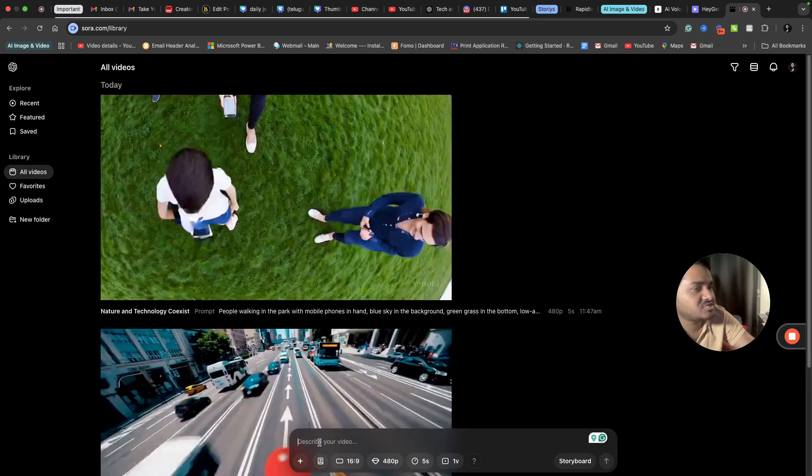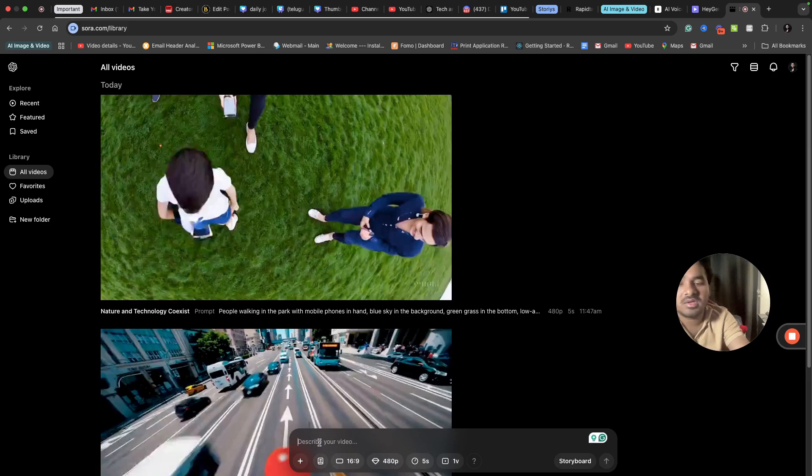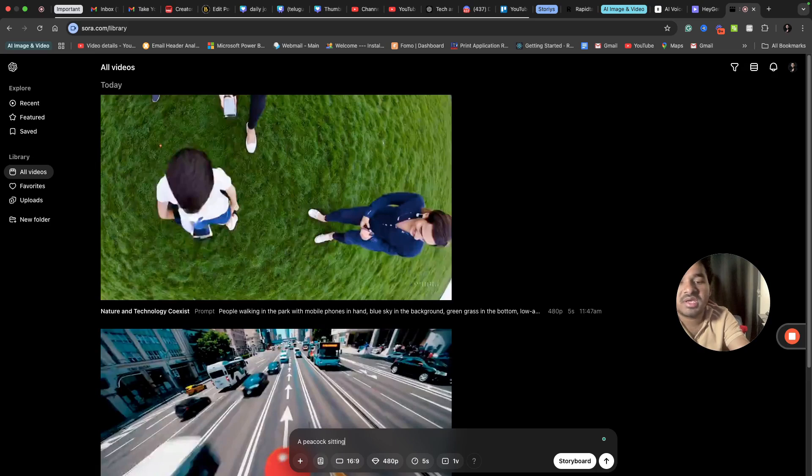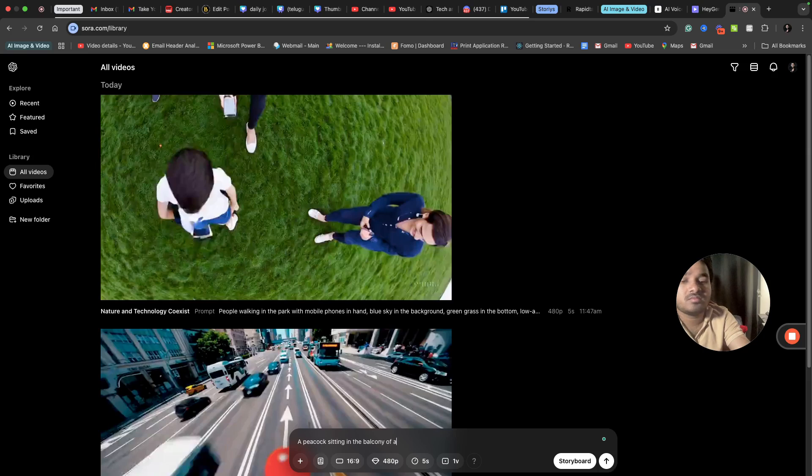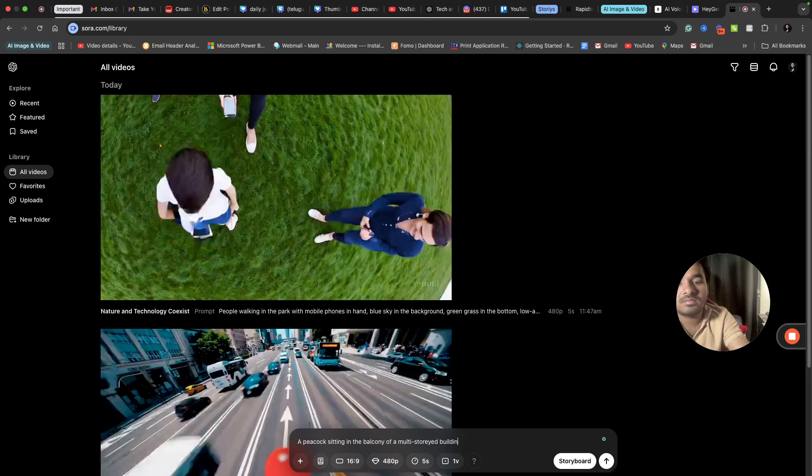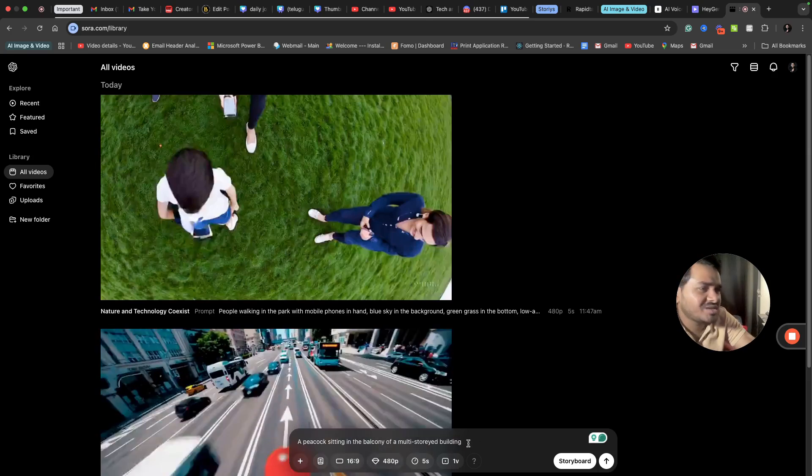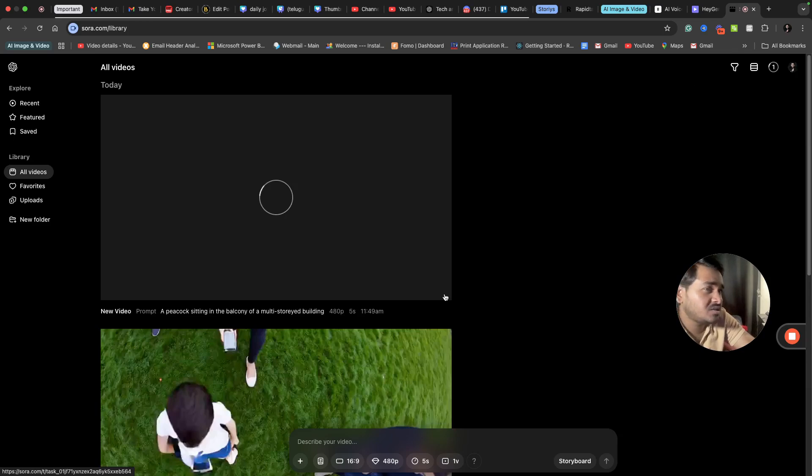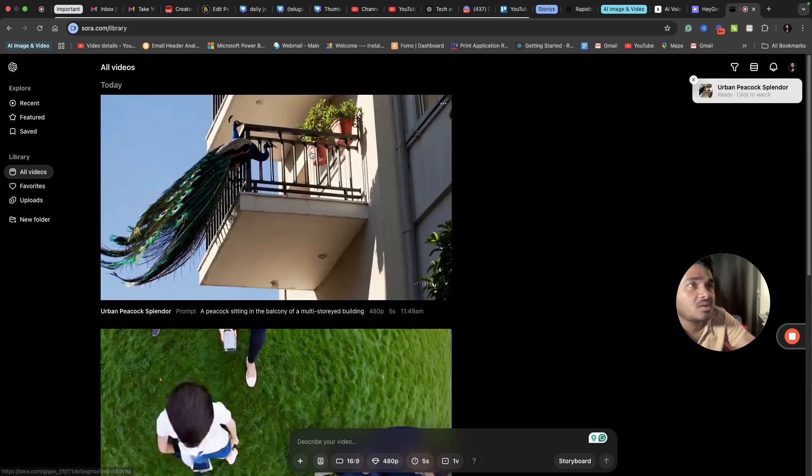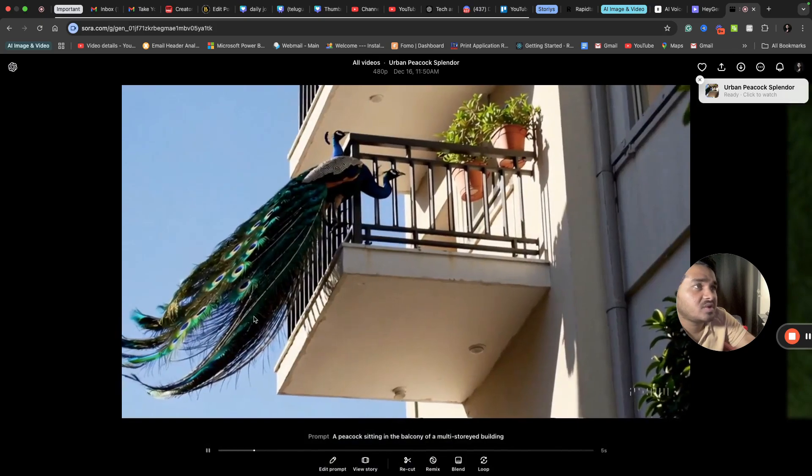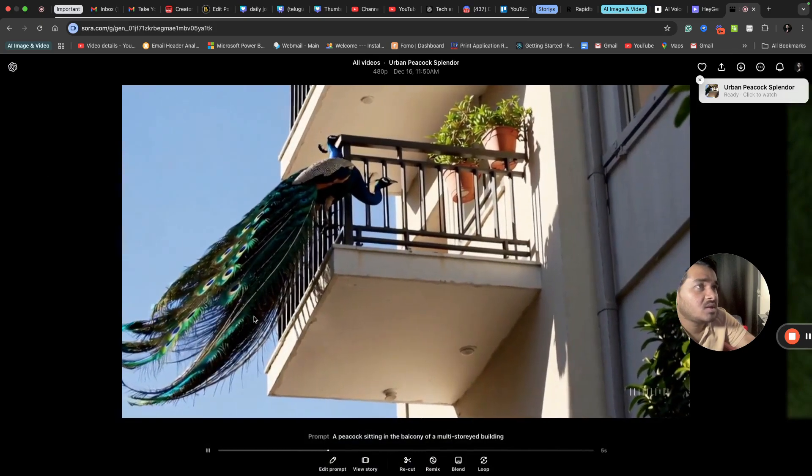Let's try with some other thing. I can say a peacock sitting in the balcony of a multi-story building. I'm just asking a simple one now - a peacock sitting in the balcony of a multi-story building. That's it, the video is done.